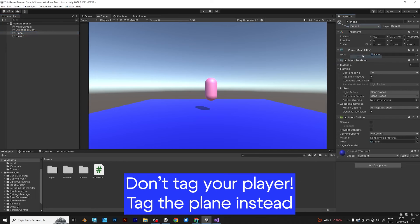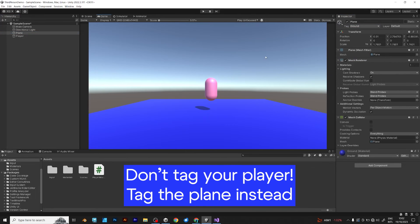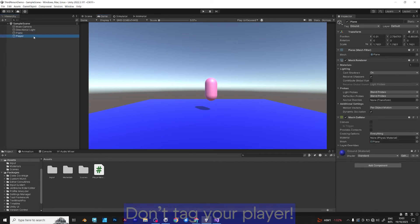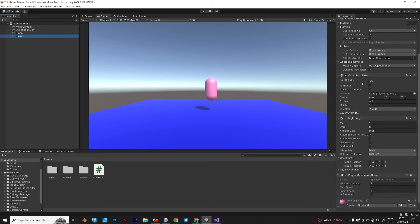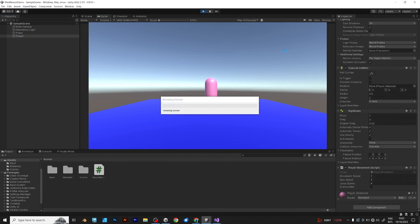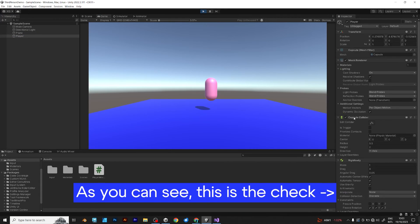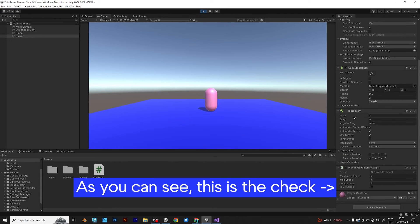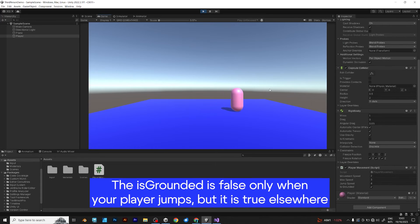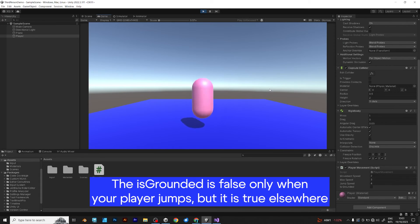But no, the player doesn't need the ground tag, sorry. As you can see, this is the check, but it can be barely seen. The is grounded is false only when your player jumps, but it's true when the player is on ground.